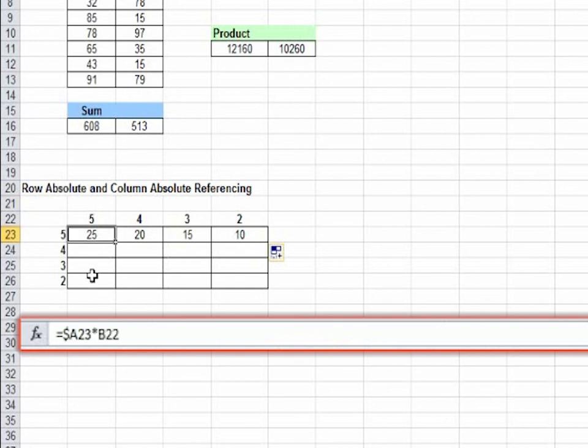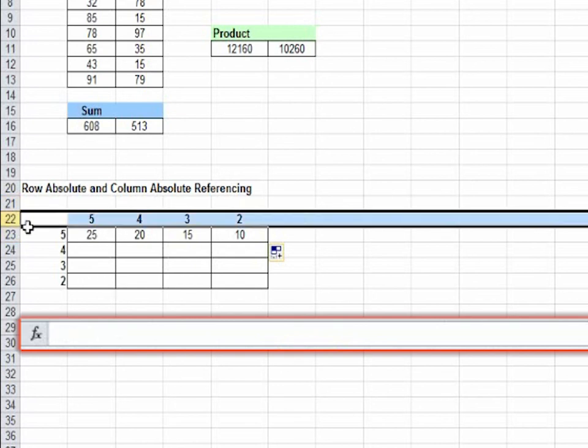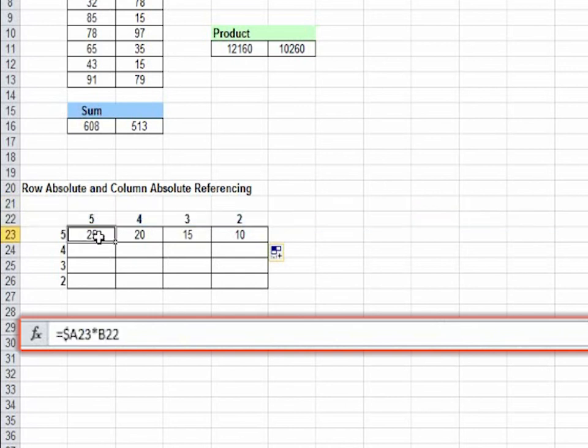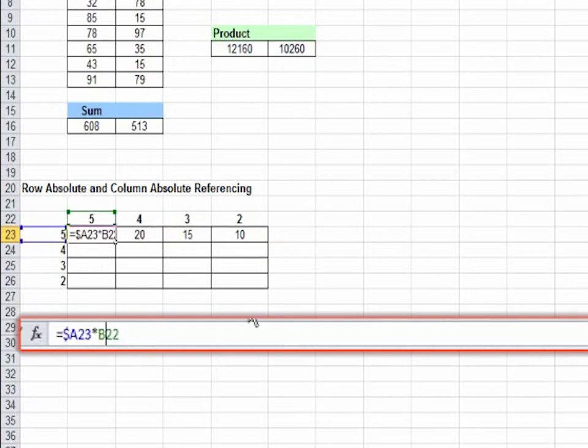Now for row absolute you would want row 22 because all the values to be used are from this row. Hence you can make 22 absolute which is called row absolute referencing.